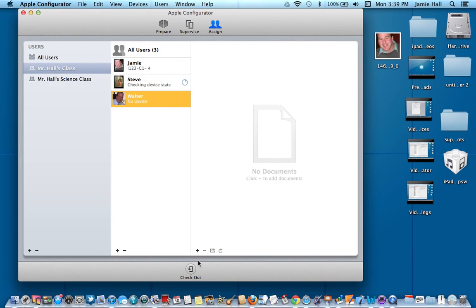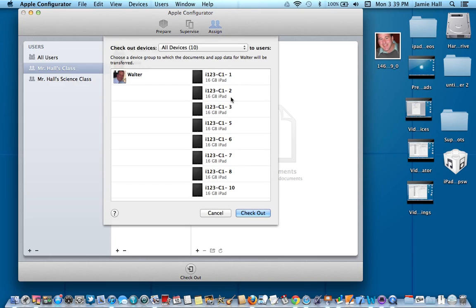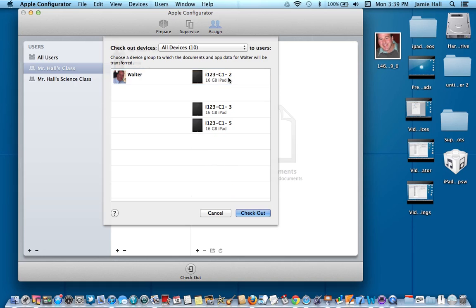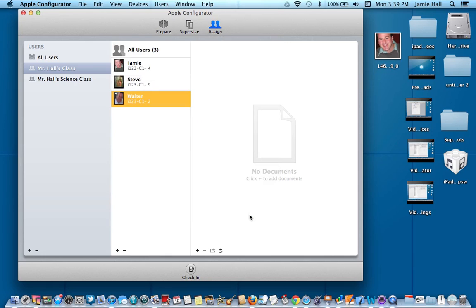And then I go to Walter and I check out a device to Walter. I want Walter to have number two. So I'm going to click and drag number two right across from Walter. And then I'm going to go ahead and check out.